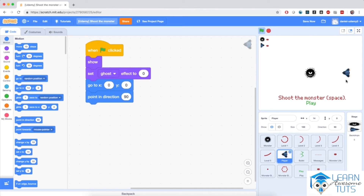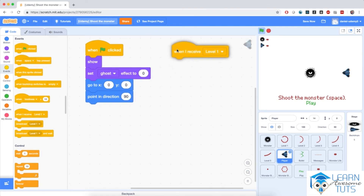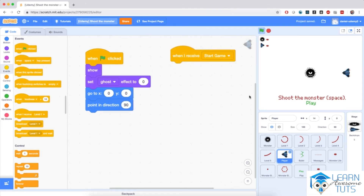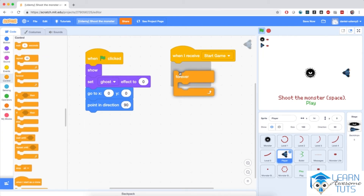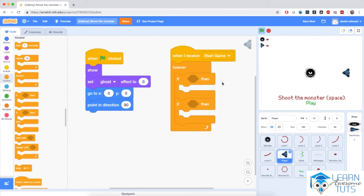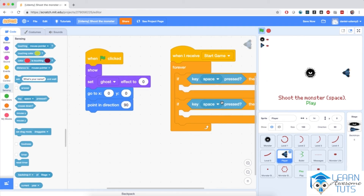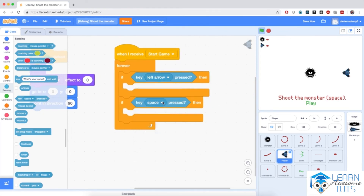Now I want to react to the start game message that the play sprite broadcasts when I click it. So when I receive start game, this player sprite will receive the message and I'll make it controllable by the left and right arrow keys so it can rotate around the monster. I'm going to bring in a forever loop with two if blocks. These if blocks will check whether I'm pressing the left or right arrow keys, using the key space pressed block from sensing, selecting left arrow and right arrow.